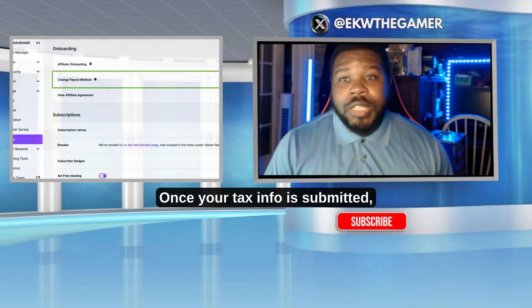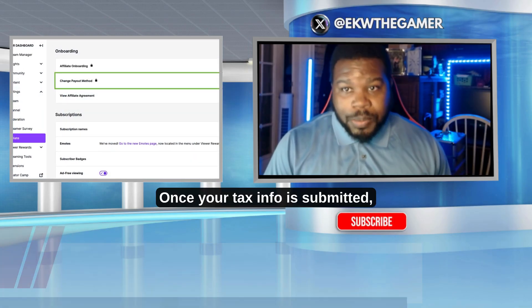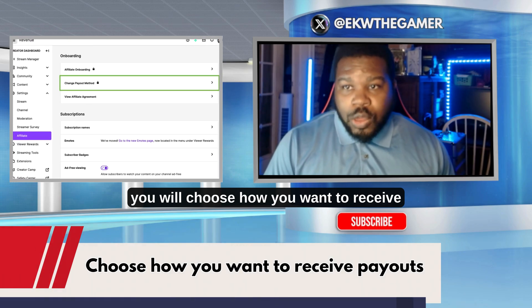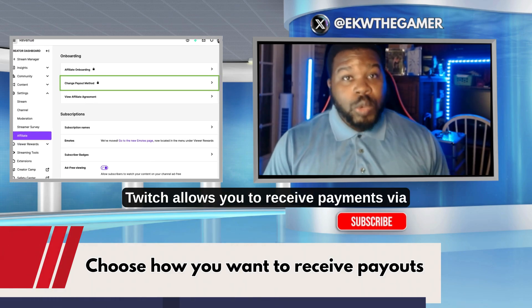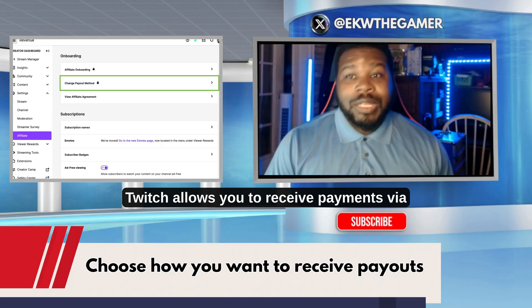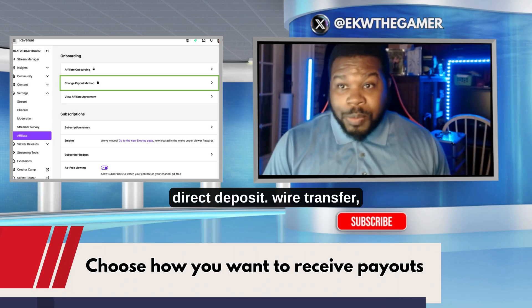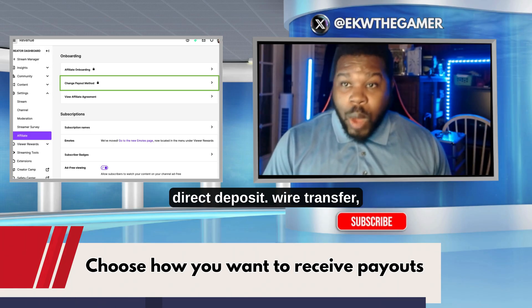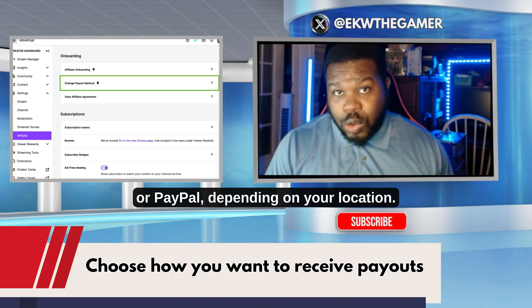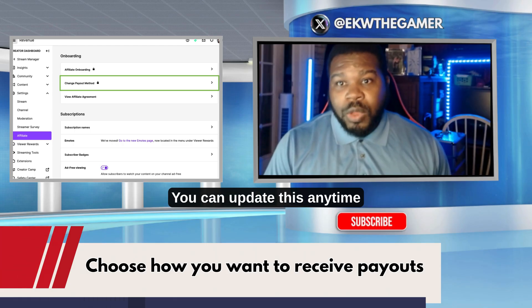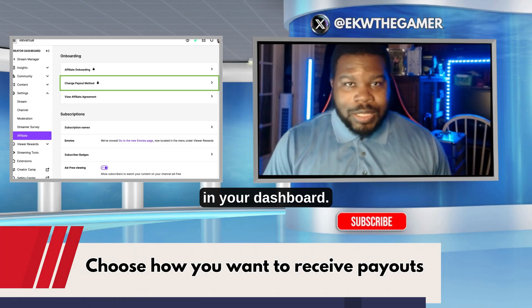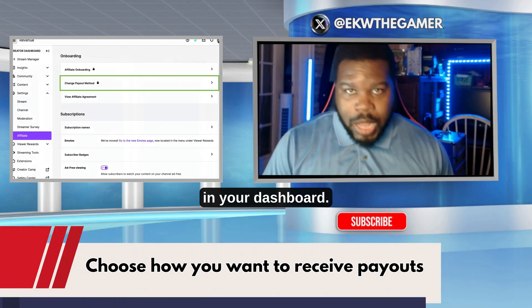Once your tax info is submitted, you'll choose how you want to receive payouts. Twitch allows you to receive payments via direct deposit, wire transfer, or PayPal, depending on your location. You can update this anytime in your dashboard.